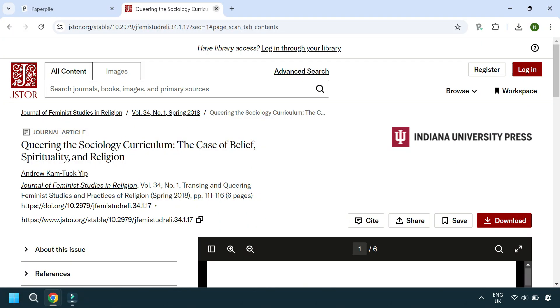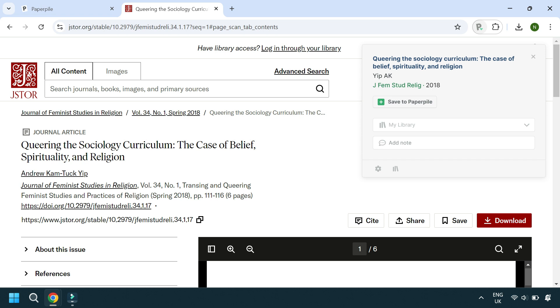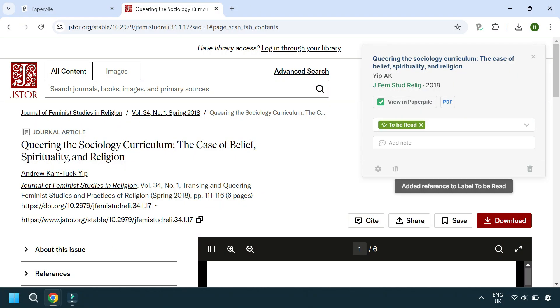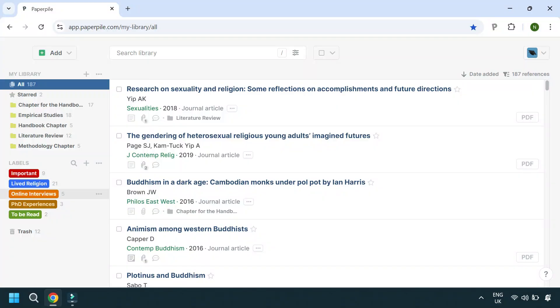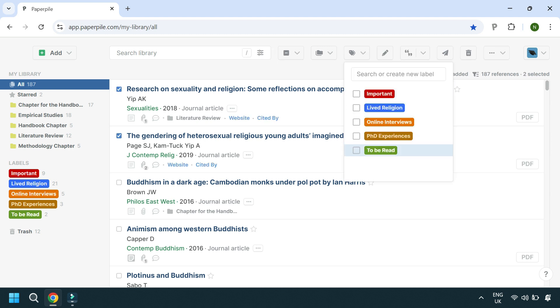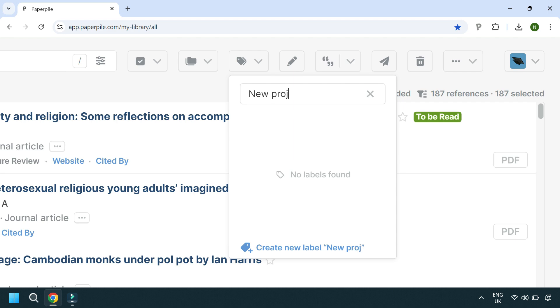My favorite way to add references is by using the browser extension. When you're browsing online you can save papers directly from academic databases — you come across a paper and just hit the PaperPile 'P' symbol in the top right of your browser. You can save articles and books with just one click. You can also do that with web pages, which is really useful if you often work with news articles. Within the extension you can also organize your papers directly when you save them, and they appear in your PaperPile library. I have labels like 'Important,' 'To Be Read,' and different methods — all of which help me find papers quicker when working on different projects.